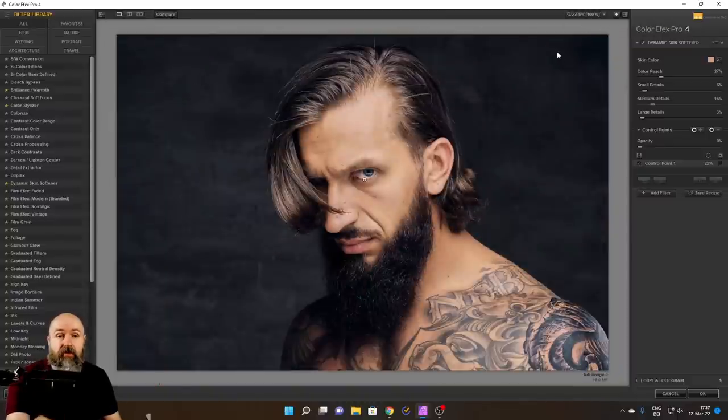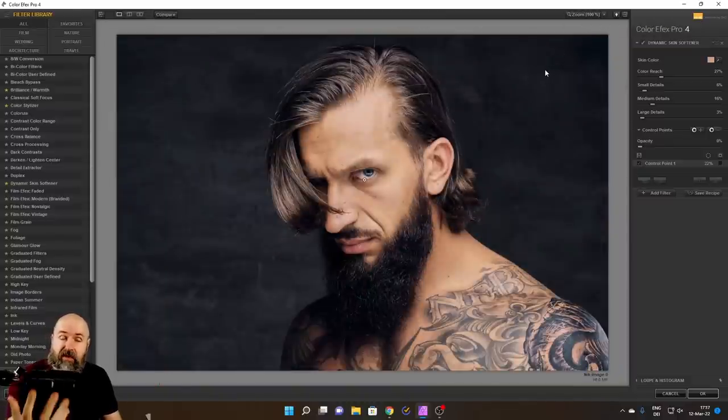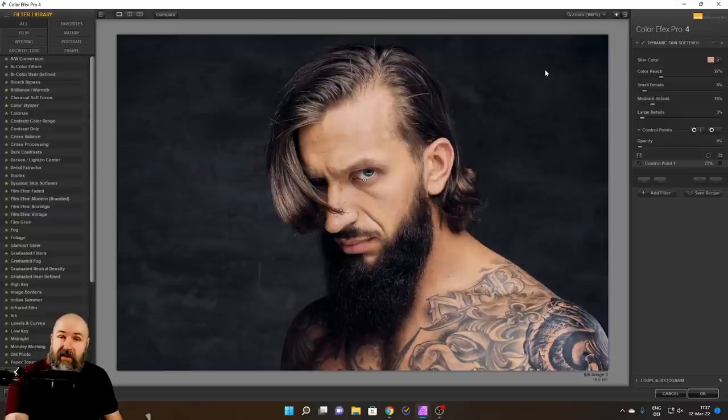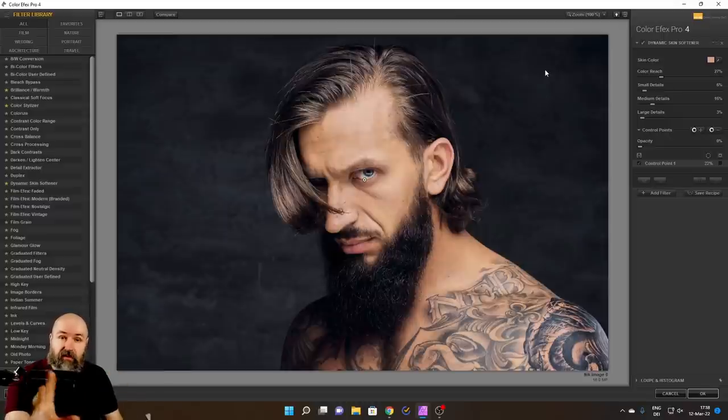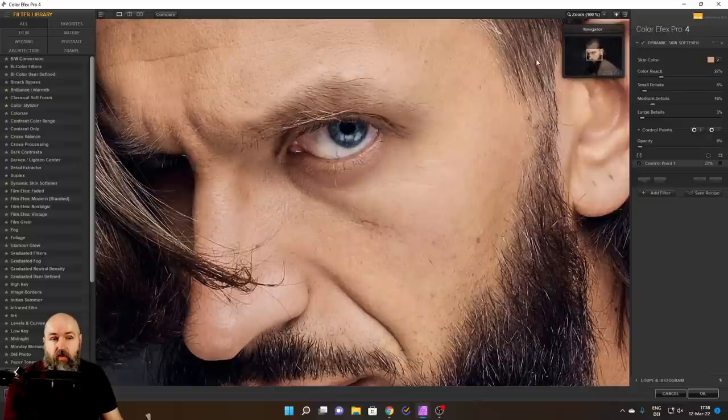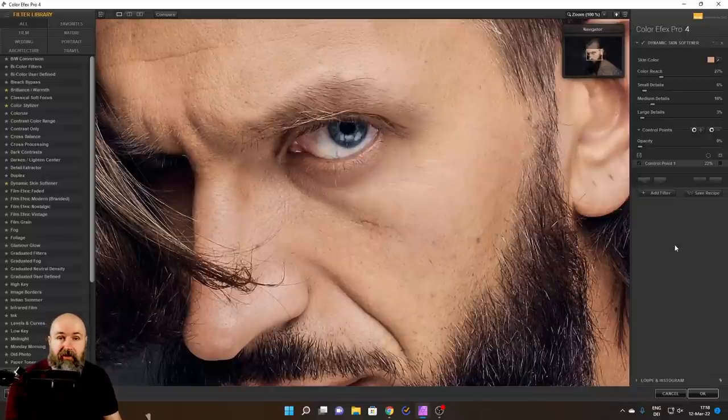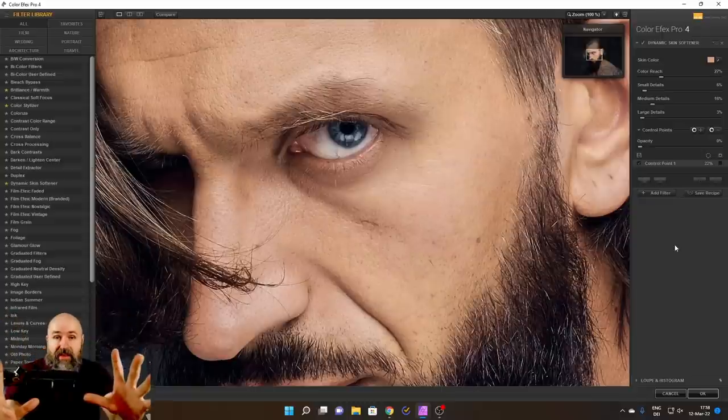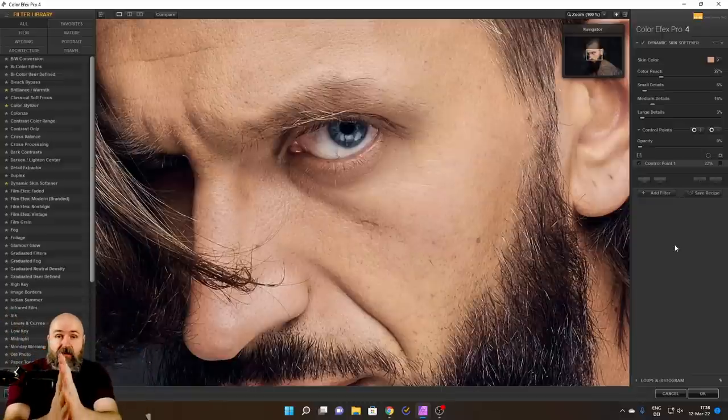By the way, another thing to point out here is when you're zoomed out, you don't really see the effect in its detail. And that is pretty important with skin softening. So most of the time when you work with it, you really want to zoom in to 100%.